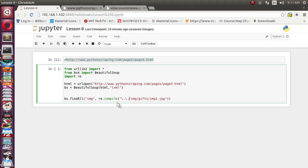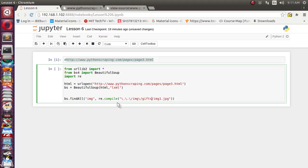This forward slash is also a special character, so we need to use backward slash before that. Img is a common English character. Another backward slash, gifs is again common, then this forward slash is again an escape character, so we have to append this backward slash before that. Img is common. So till img, everything is common.